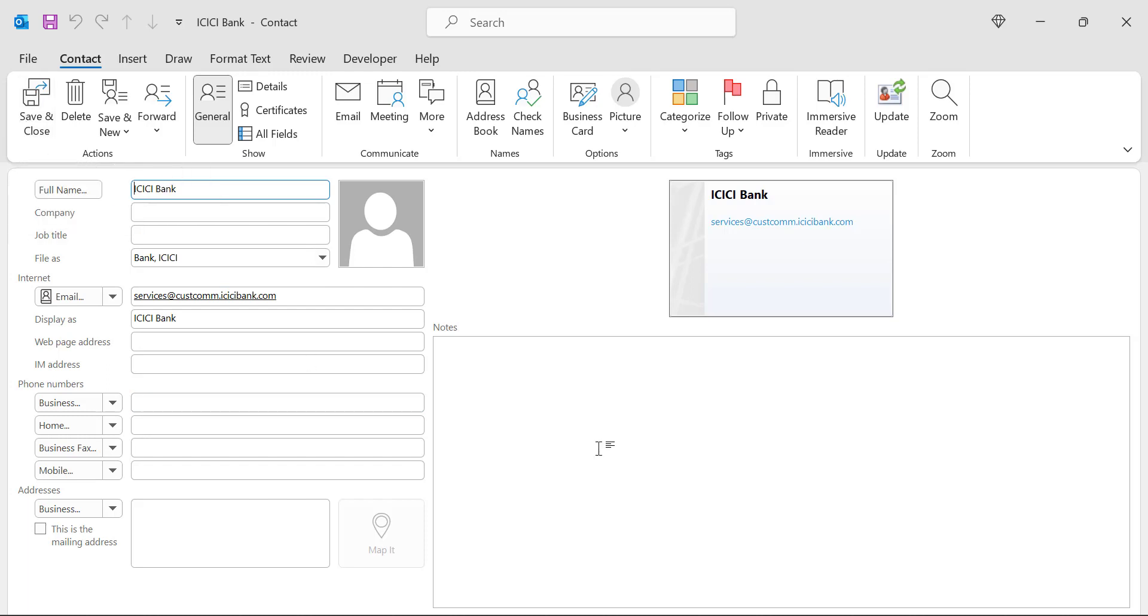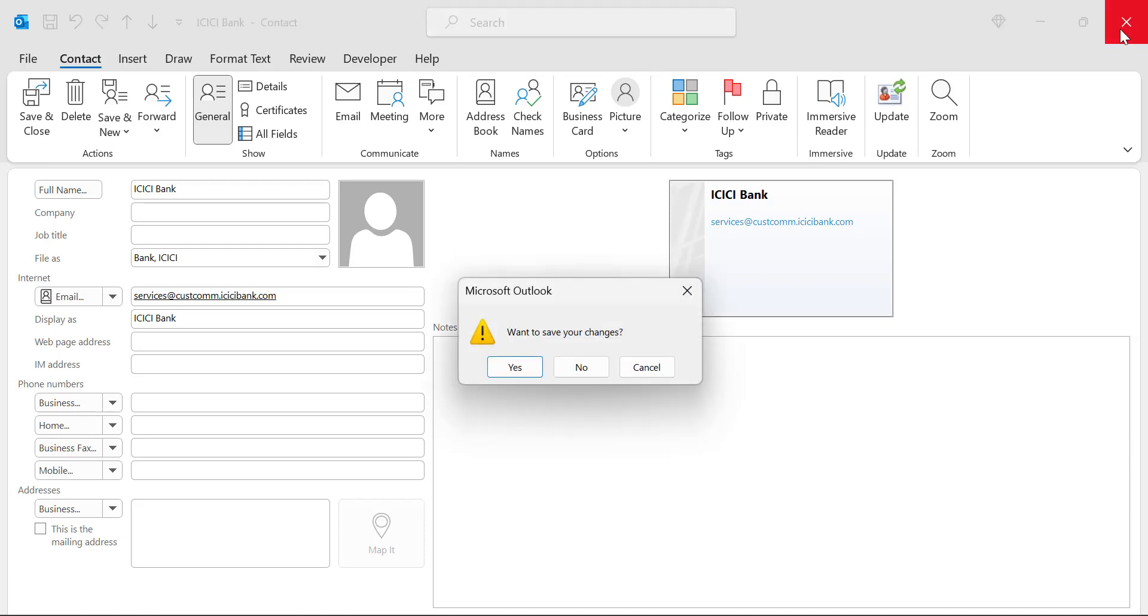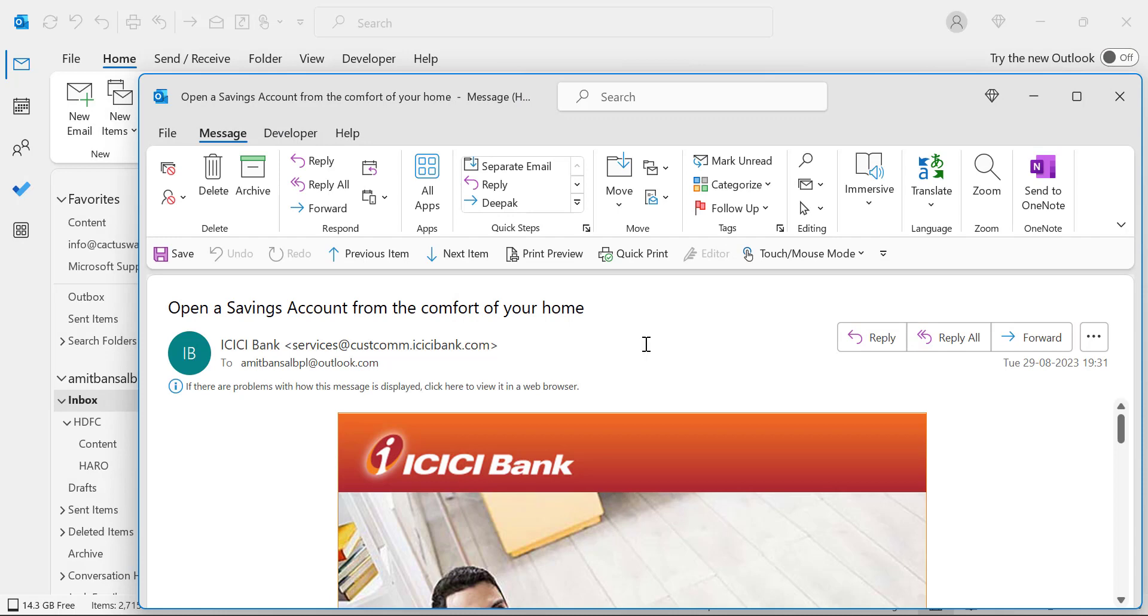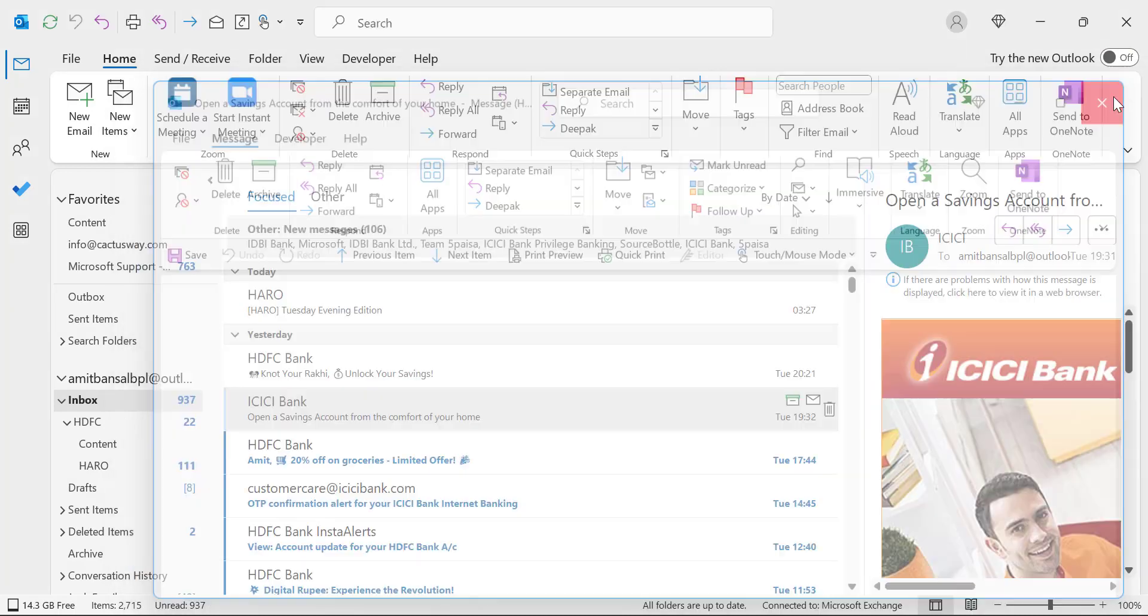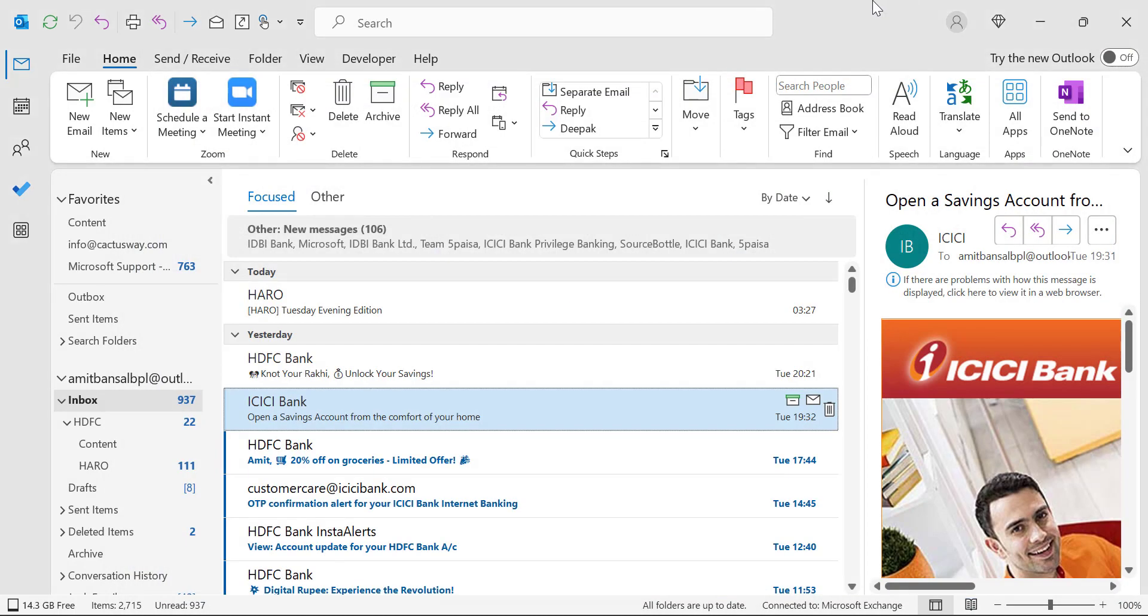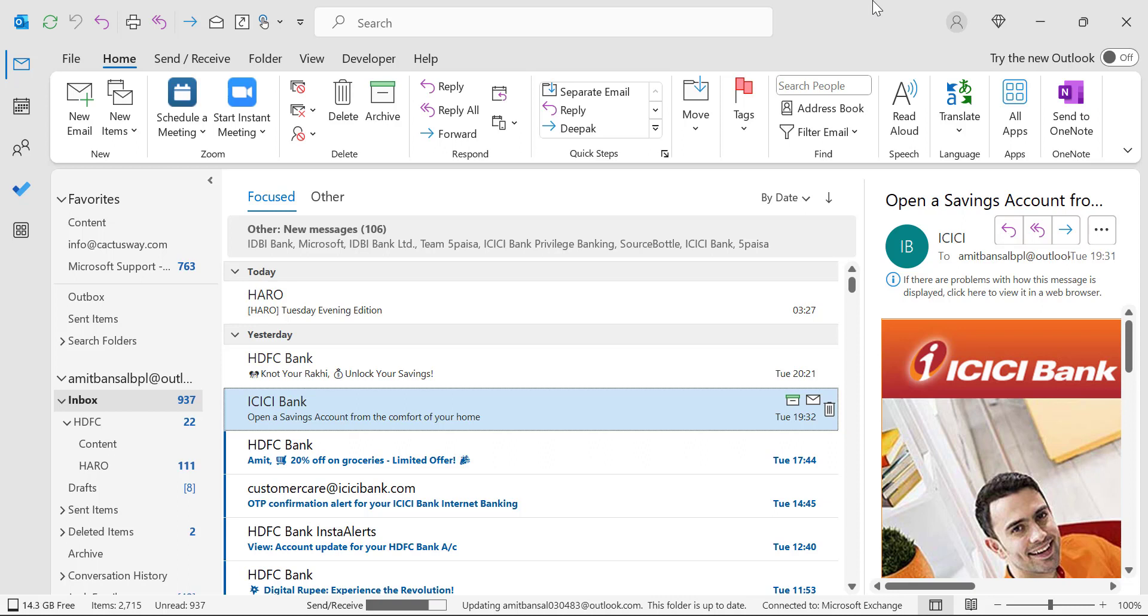Besides this option, we also have an additional option which is VBA code. Through this, you can automate your system so that whenever you receive a new email, the system automatically asks you whether to add the email address to your address book or not. For that, I have already created a VBA code for you which you will also get in the description section.